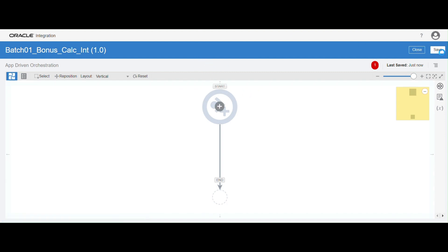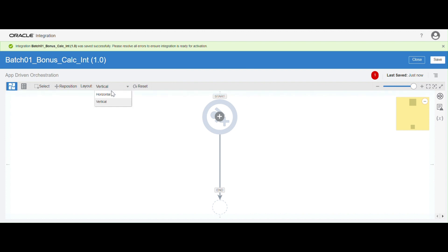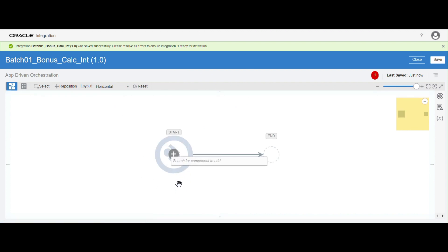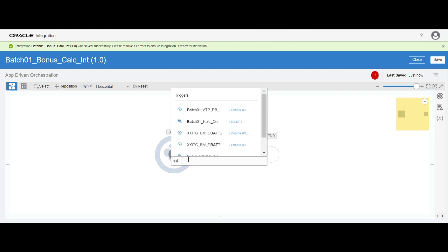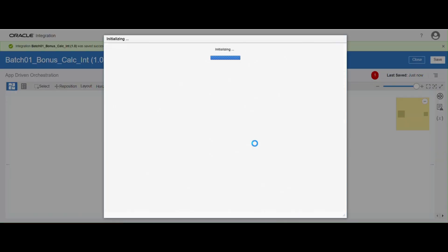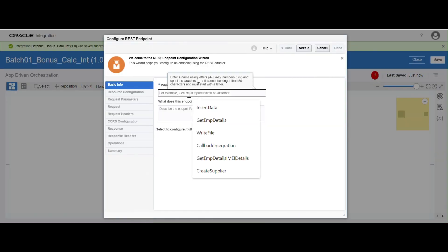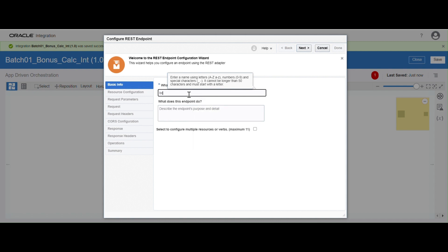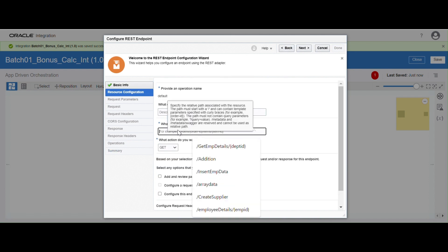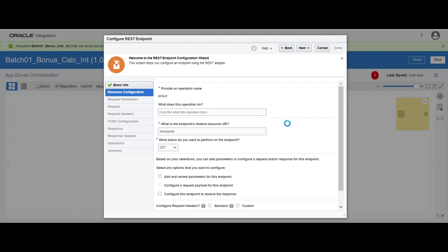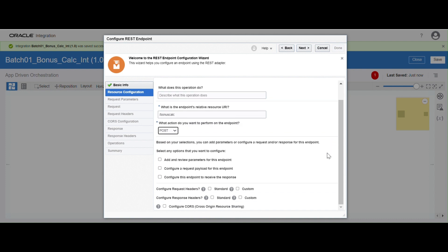Here I am going to give the name as Batch01 Bonus Calculation Integration. You can give a meaningful name. Click on create. Let me save this first, and arrange in horizontal mode. Now we are going to configure the REST connection. To implement this logic, first we need a REST connection — let me select the Batch01 REST connection. You can give the name as Bonus Calculation. Click on next. Here you can give the REST endpoint URL.